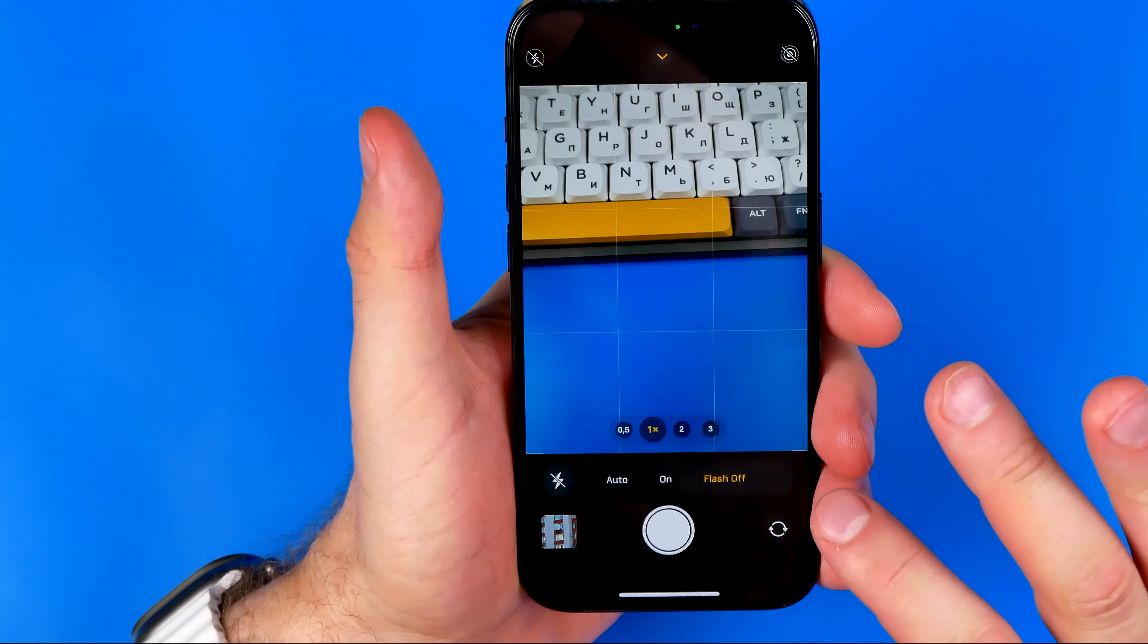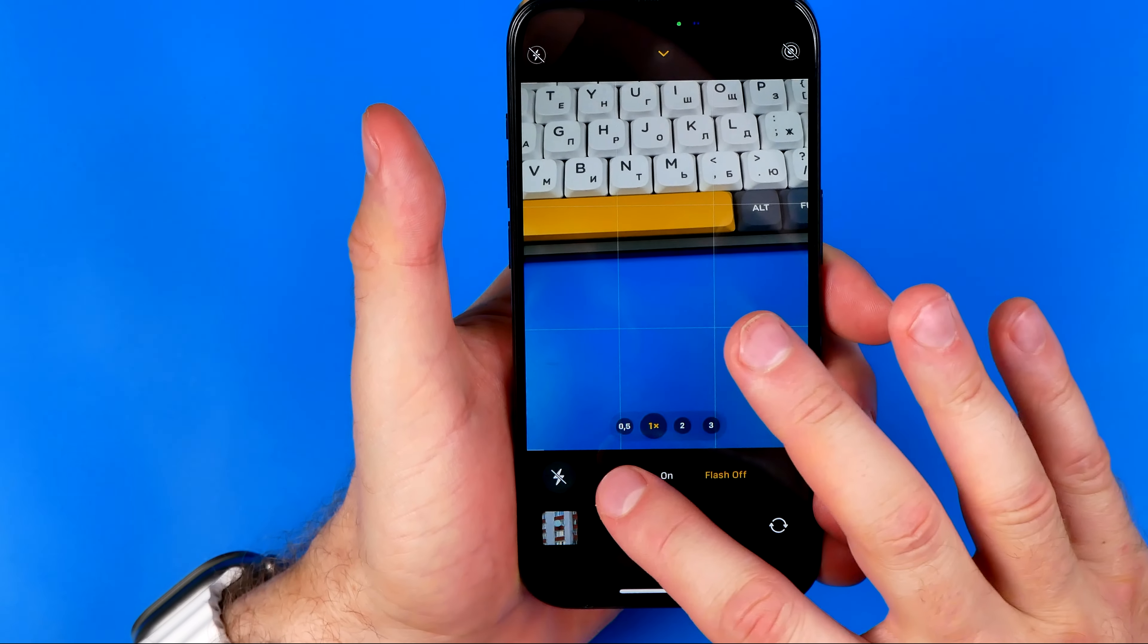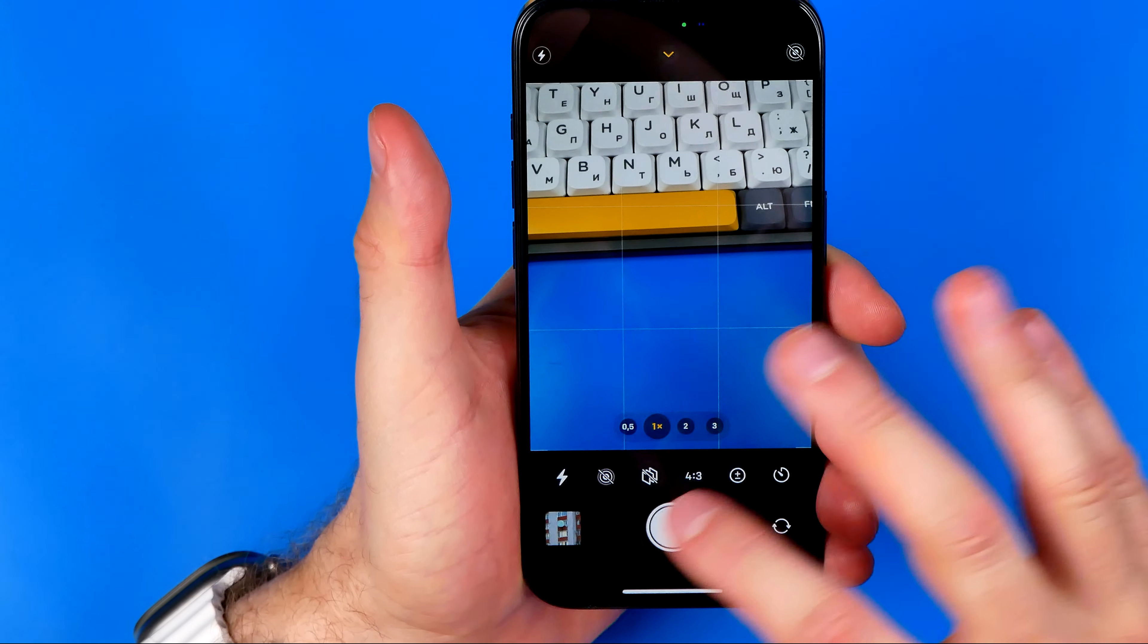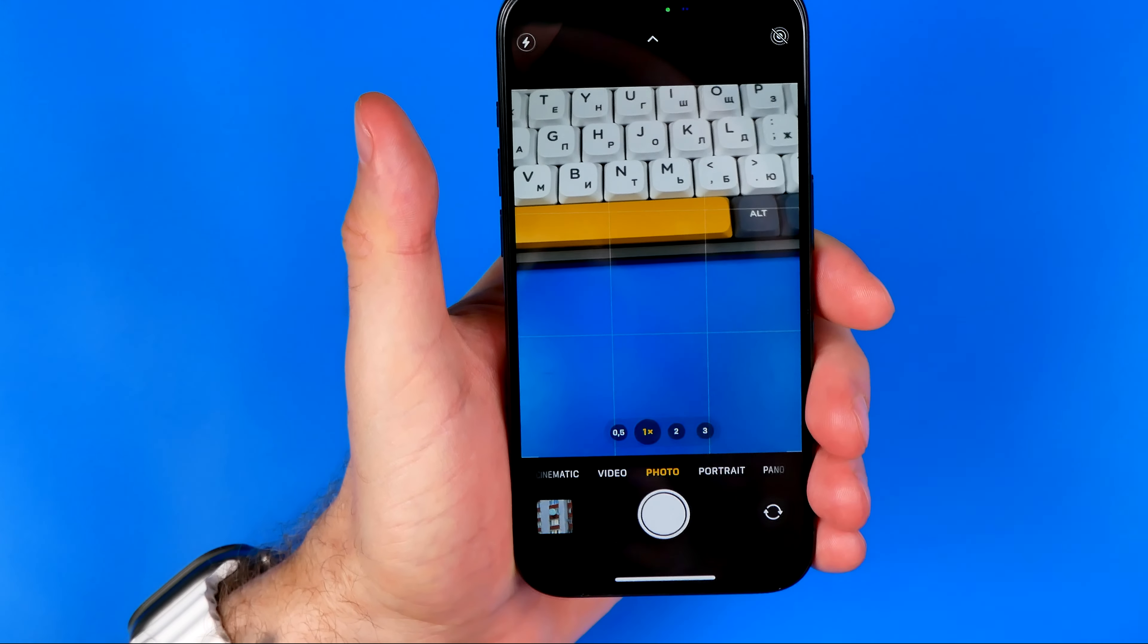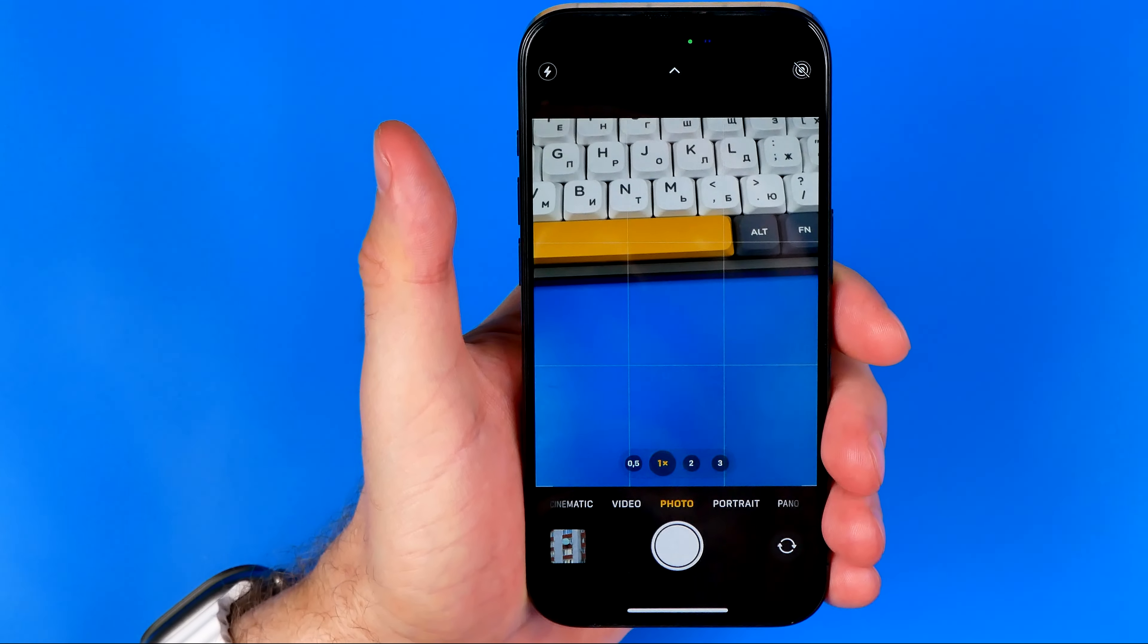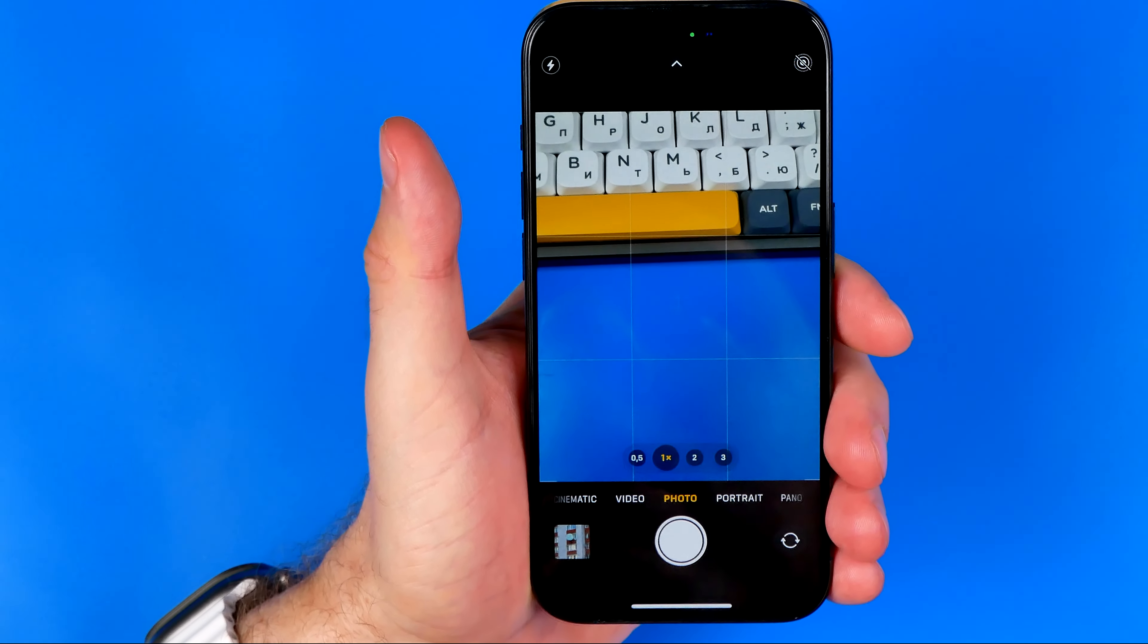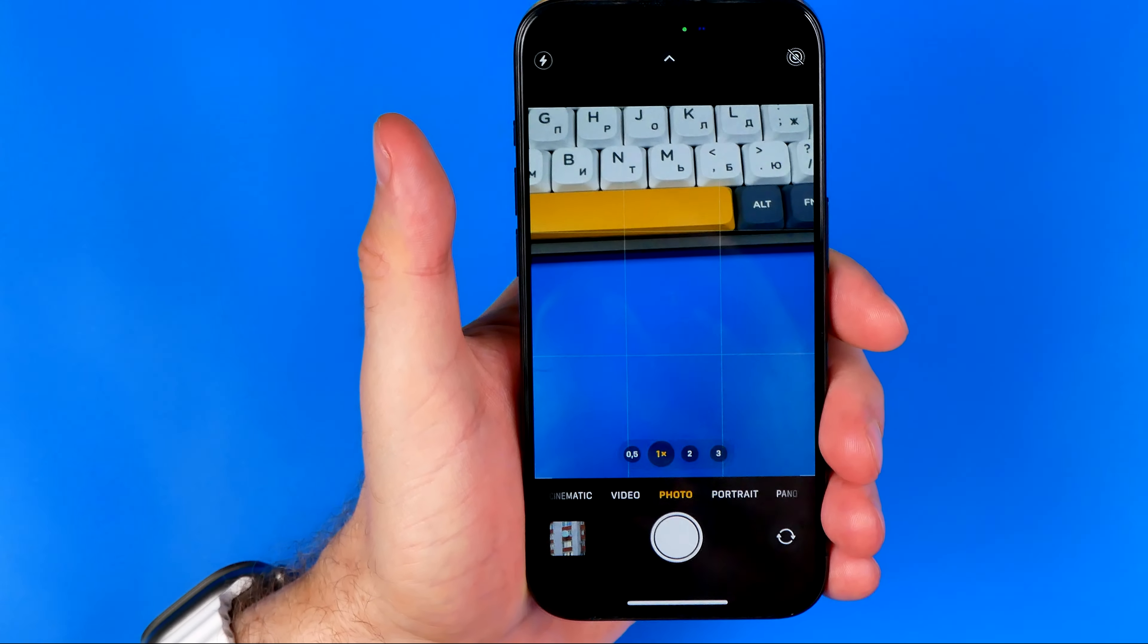And we can always easily switch between these settings at any time. If this video was helpful for you, don't forget to hit the like button.